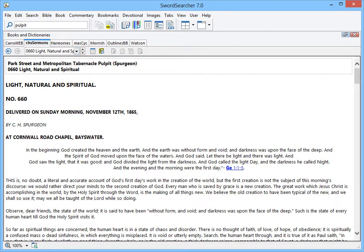But what if I'm not so much interested in the topic light, as I am in John chapter 1, where the Bible talks about the light that shineth in the darkness. Wouldn't it be great if I could easily see all of the sermons on John 1? Well, let's go back to the main display.